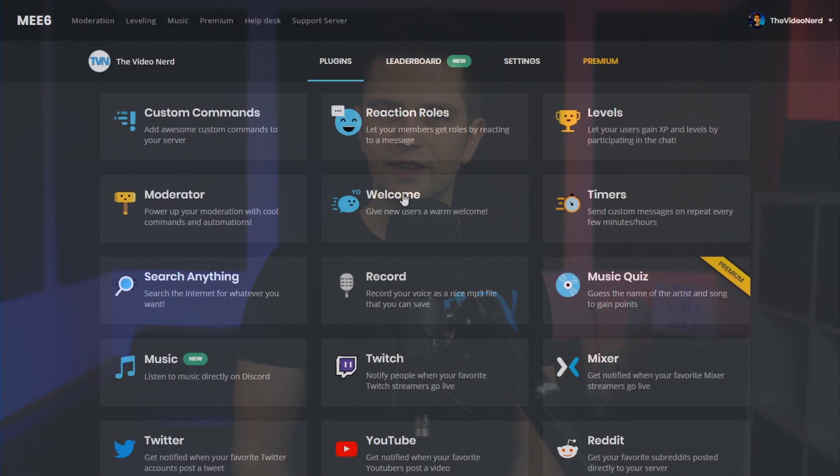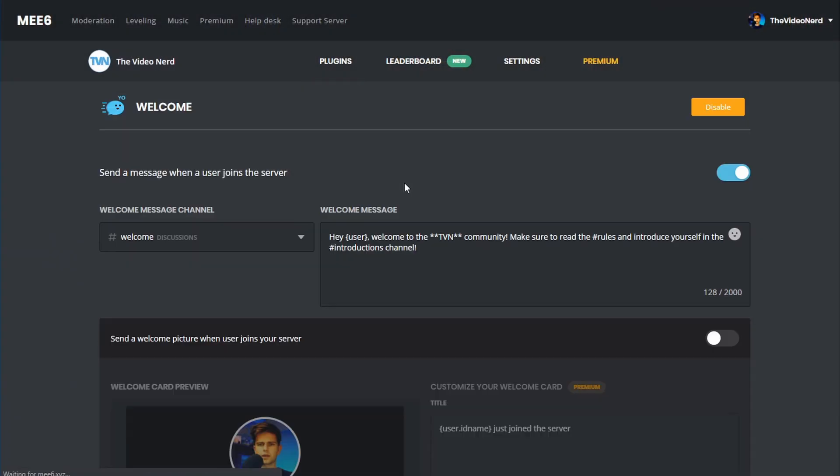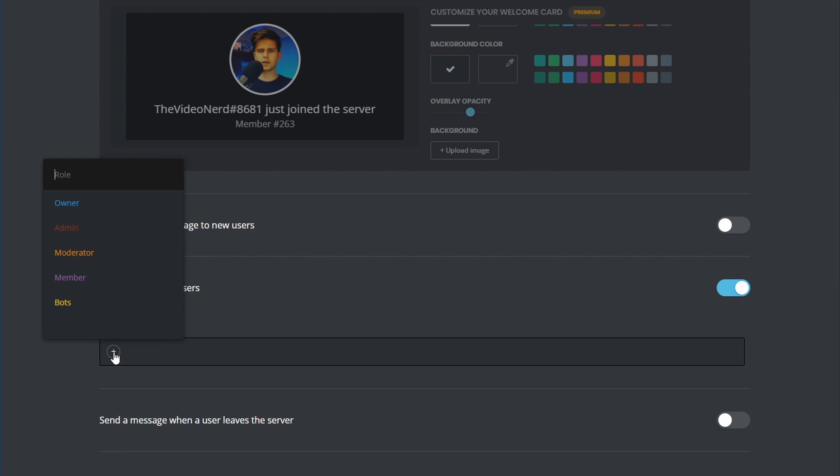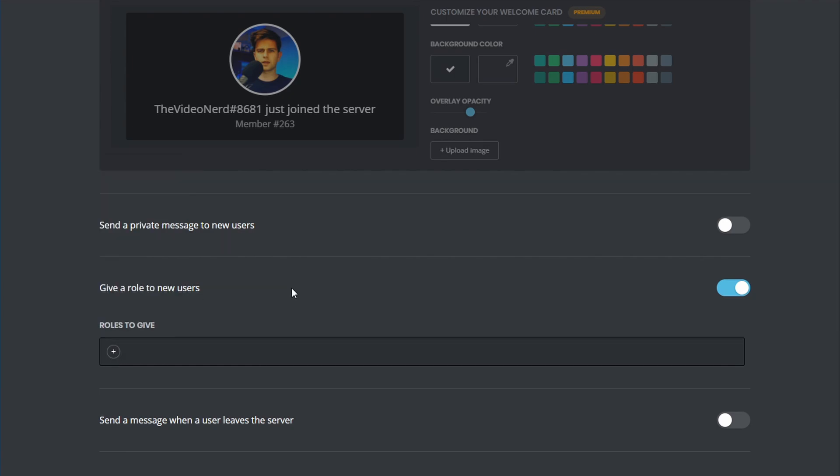If you don't care about people reading these rules, you can also automatically assign them a role when they join. For that to work, just go to the MEE6 dashboard, to the welcome plugin, and then enable giving new role to new users. Select the new role you want people to get, and you're done. But I recommend letting people read the rules first.